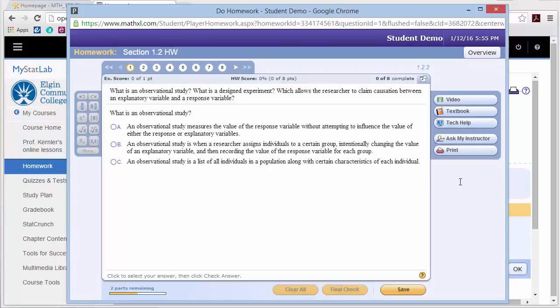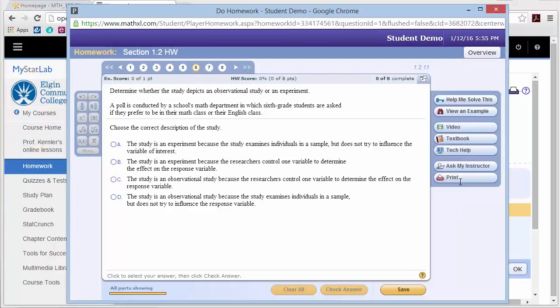There are some assistance tools here on the right, and what's available really depends on the problem. If I click on a later one, like number 6, you can see there are more options: there's a Help Me Solve This and a View an Example. Help Me Solve This might give you a hint, but if you take too many hints, you don't get credit for that problem. View an Example will show a similar problem. There are also videos that the author has made — and a lot of times it's nice to have another view.